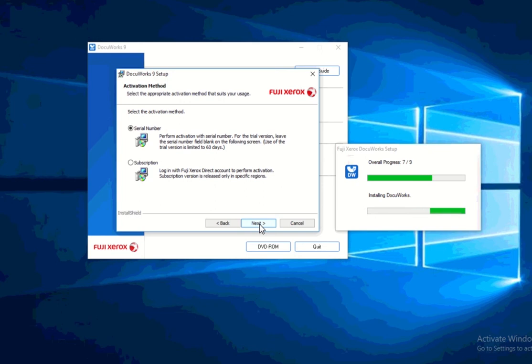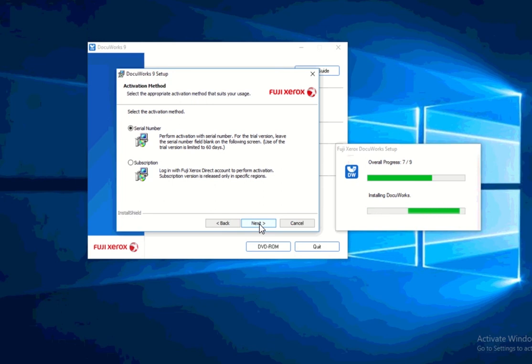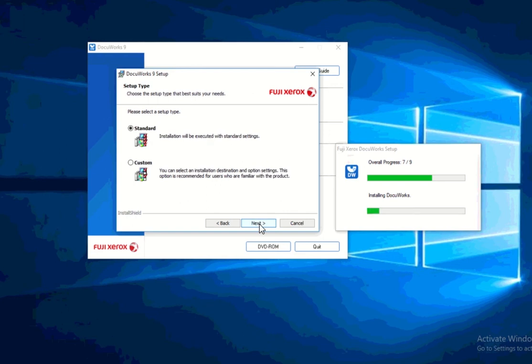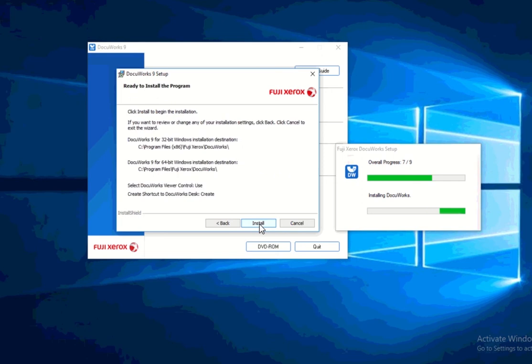And this is understanding that you are purchasing through Fuji Xerox Direct and that your subscription to DocuWorks is by monthly basis. So again, there's two methods. Now I'll be selecting serial number because that's the one that I currently have. I don't have anything set up on this computer right now. So I'll be using standard.